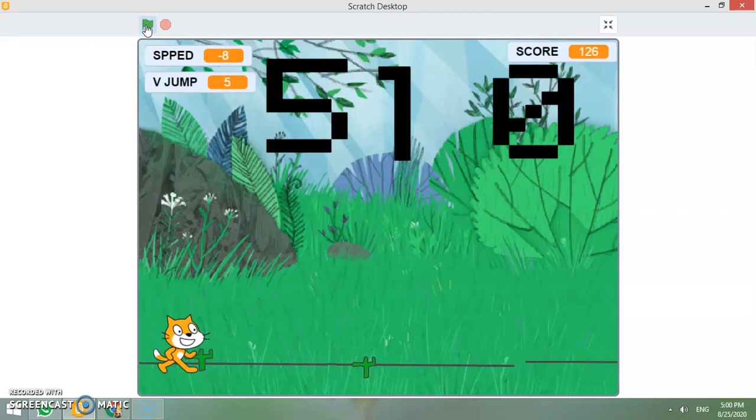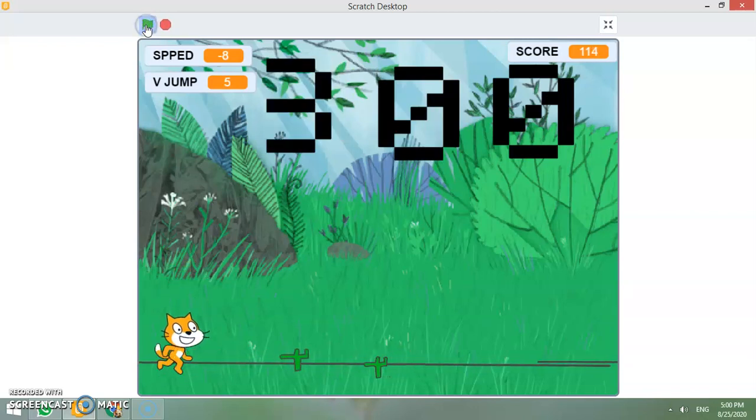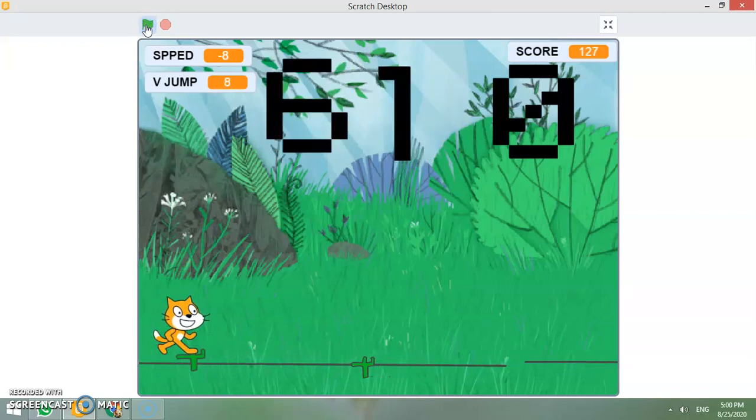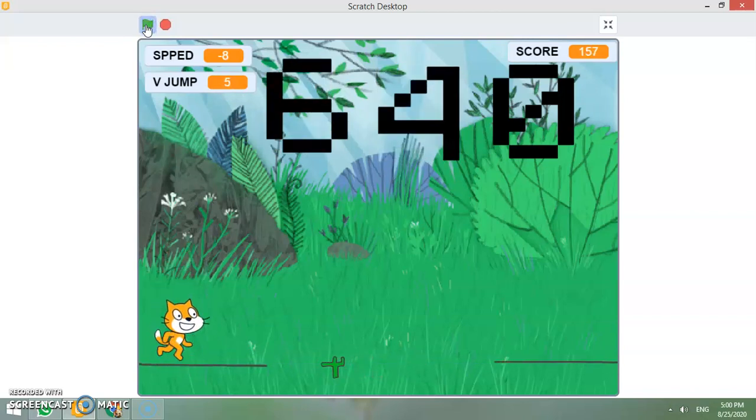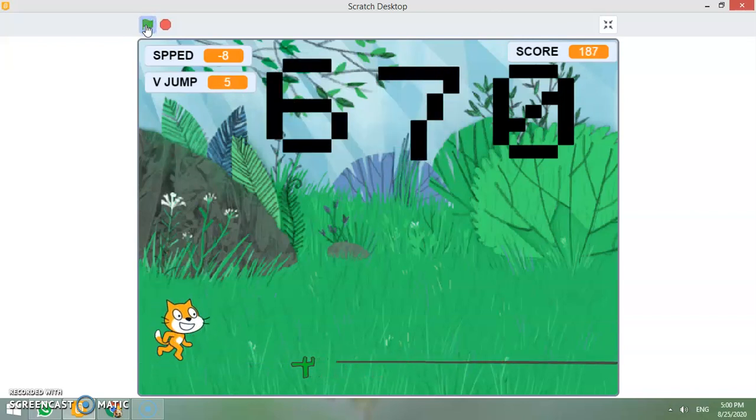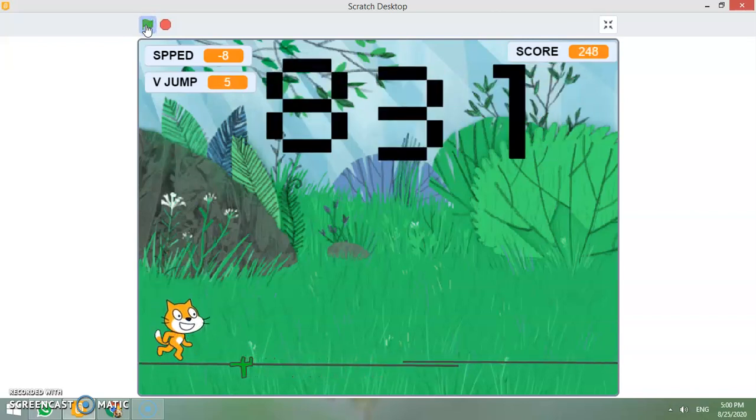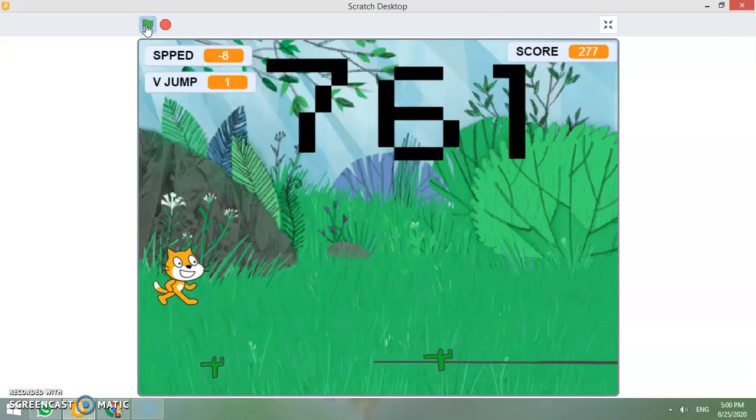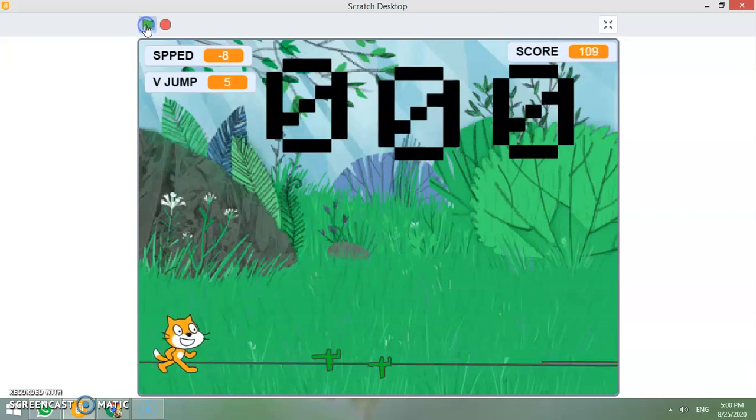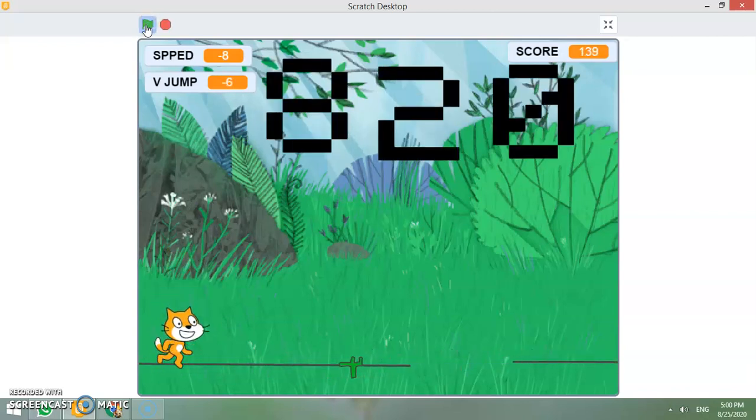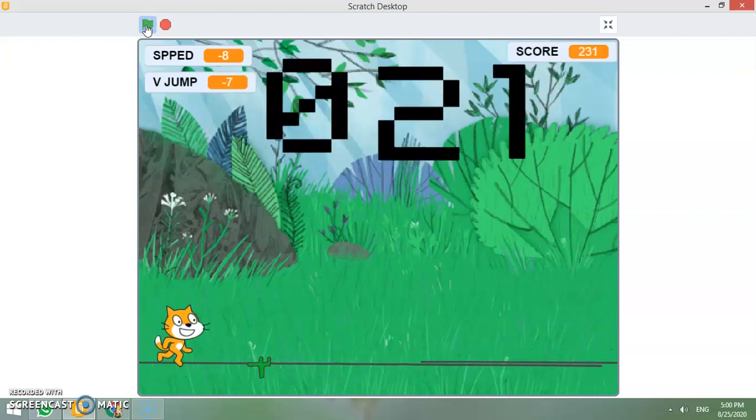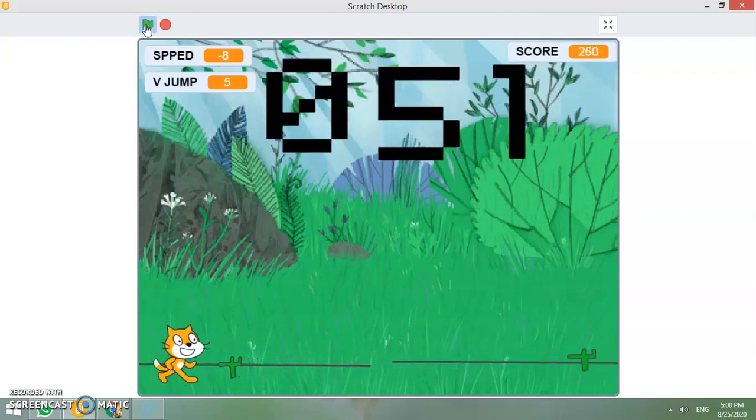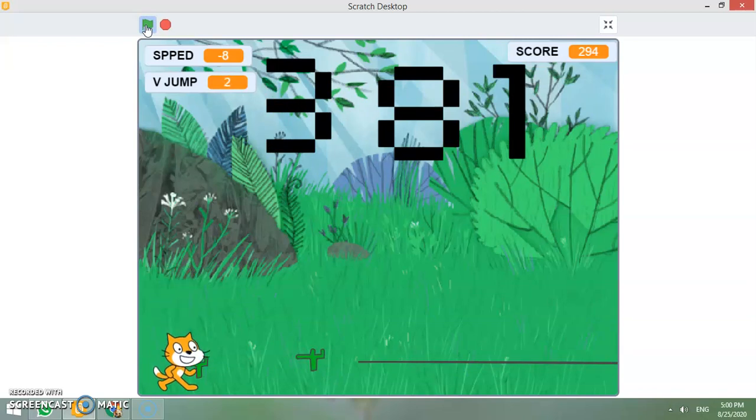Again, let us start this game. Like this you will jump up here. And then again you will jump. Then again you will jump. Like this. This way you will get the score.